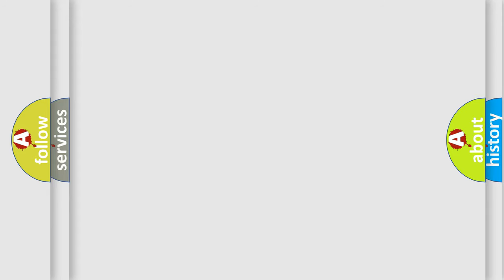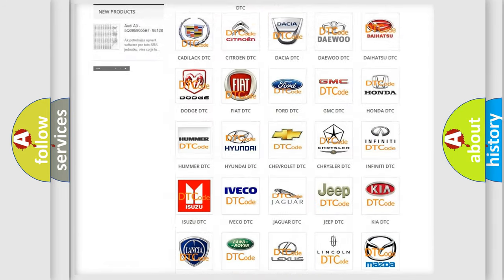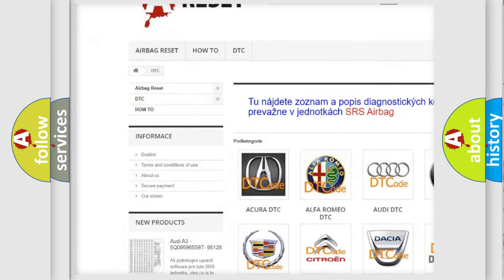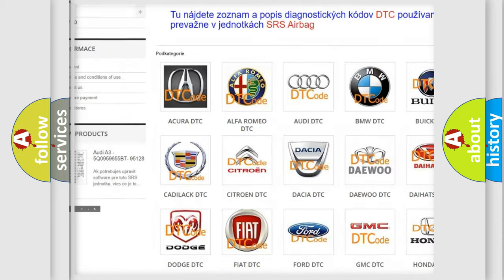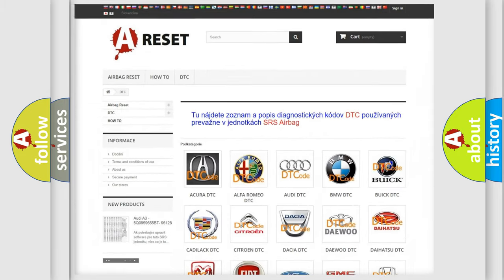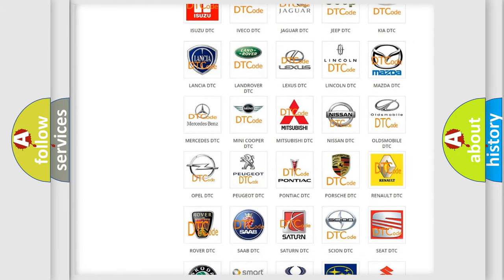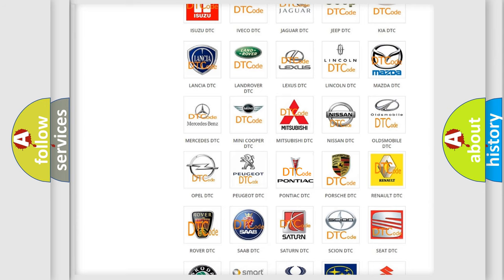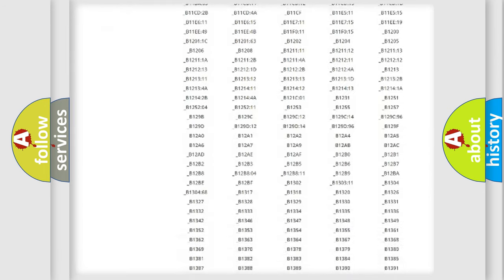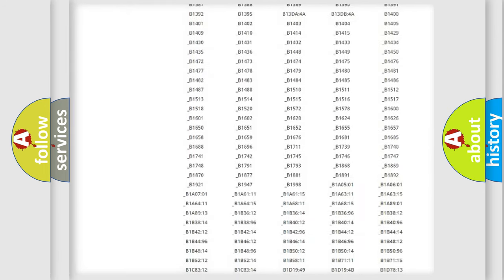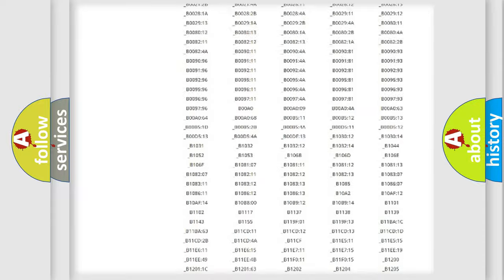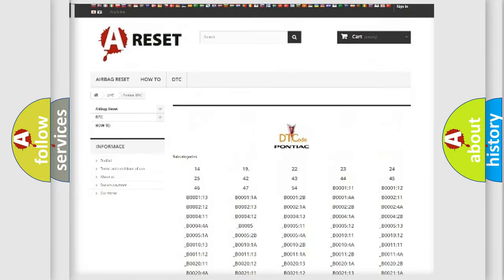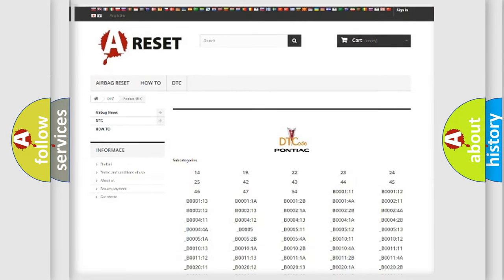Our website airbagreset.sk produces useful videos for you. You do not have to go through the OBD2 protocol anymore to know how to troubleshoot any car breakdown. You will find all the diagnostic codes that can be diagnosed in Pontiac vehicles, and also many other useful things.